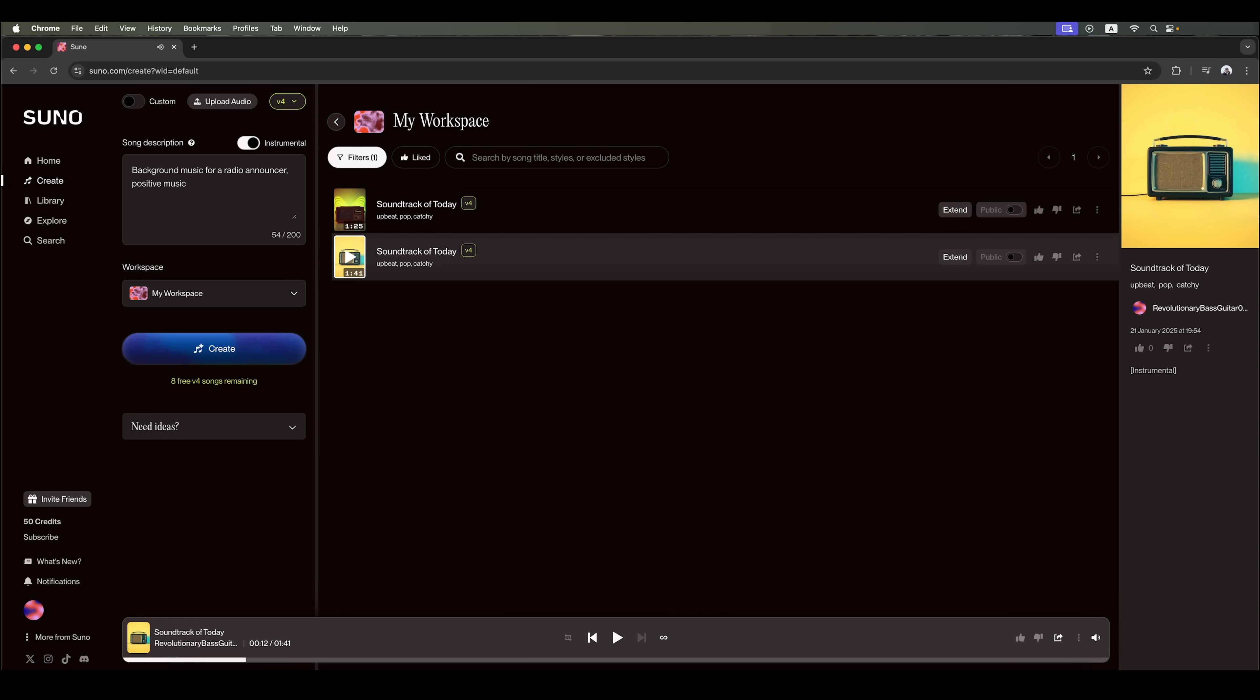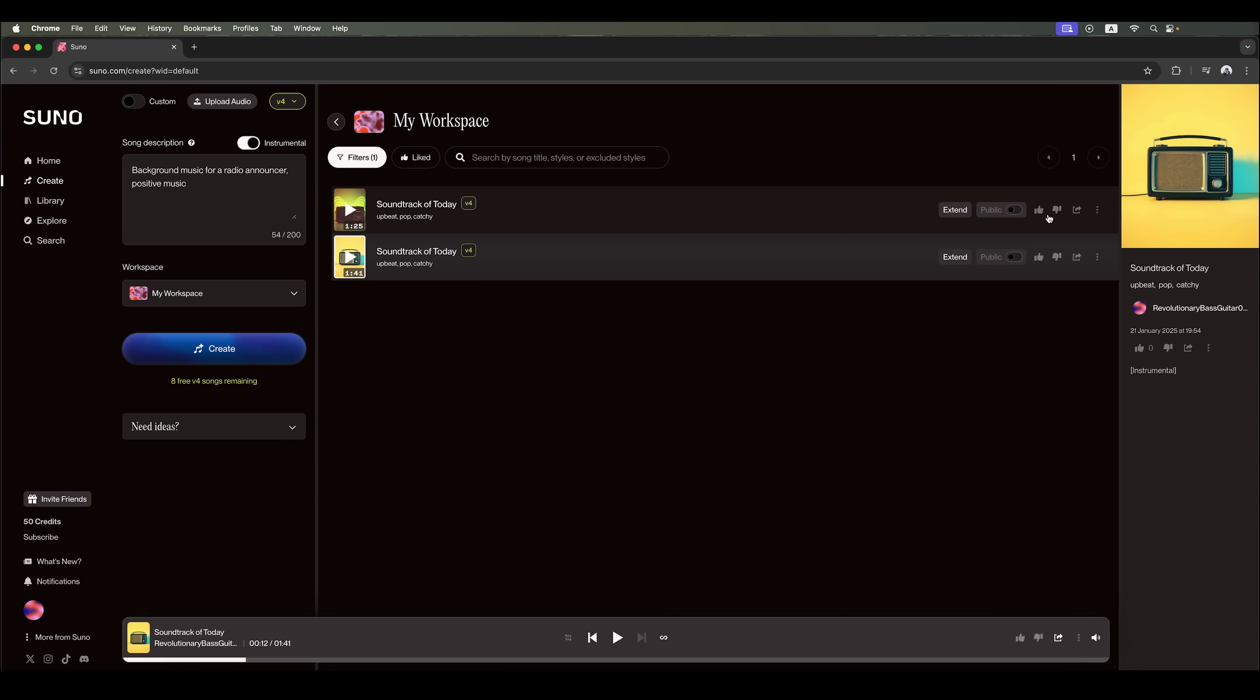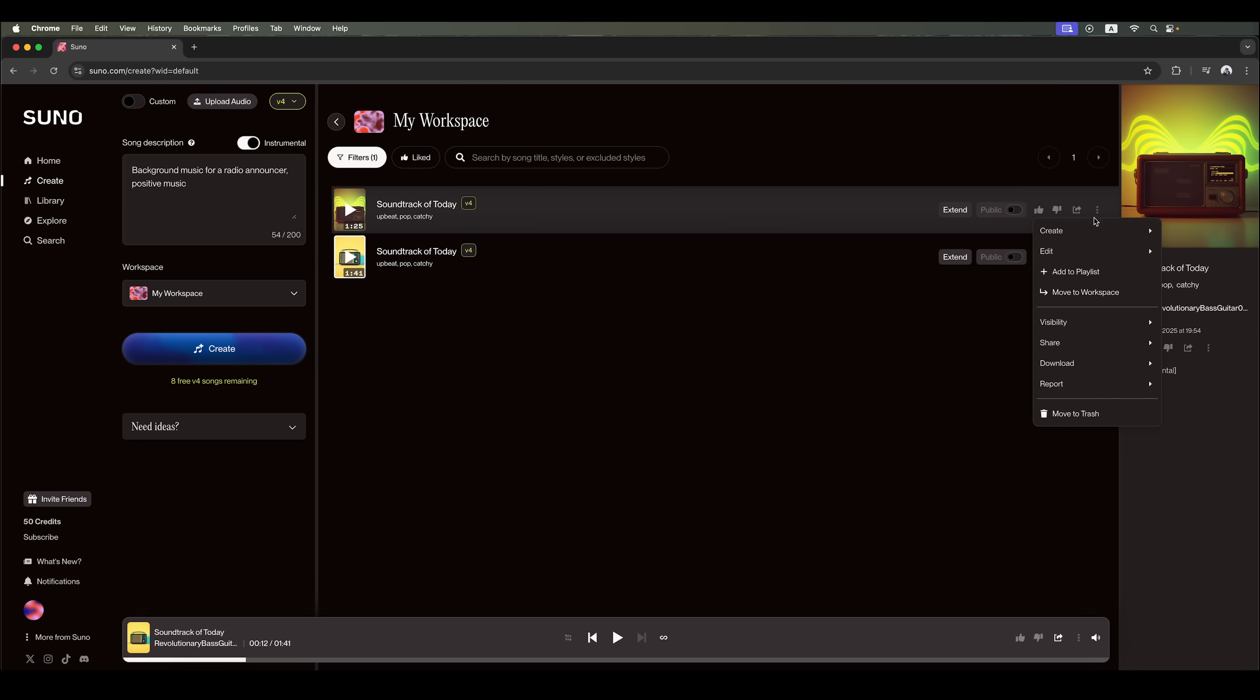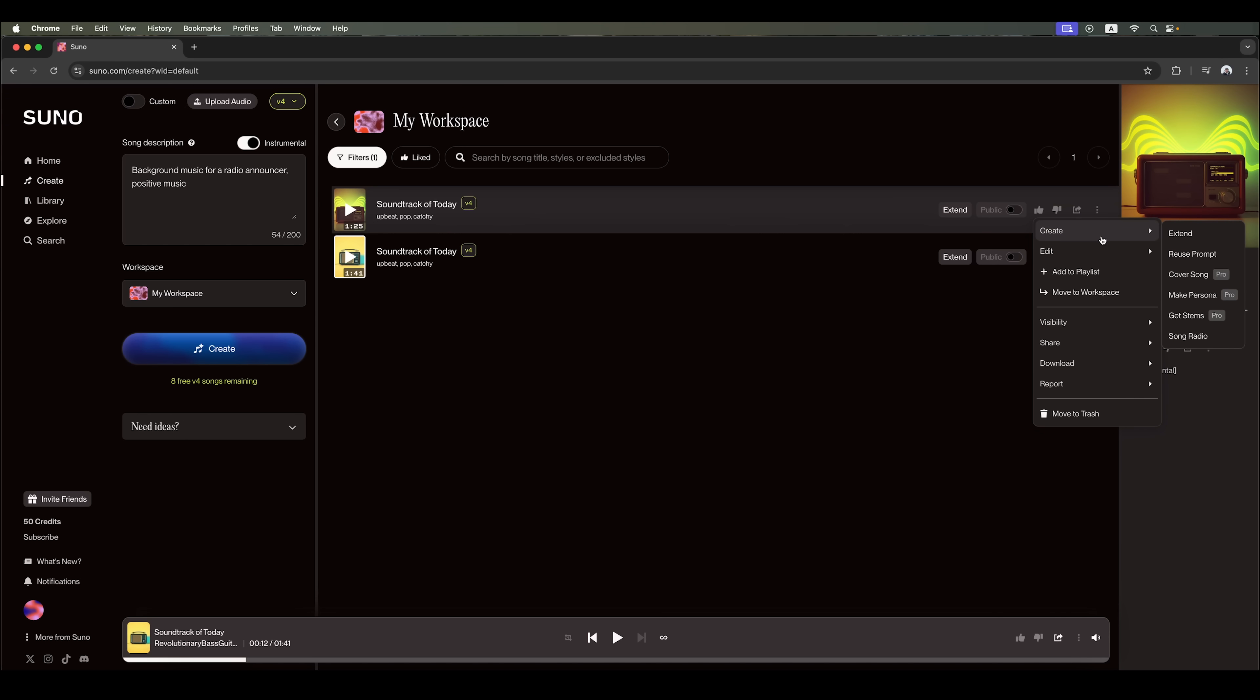The results are pretty interesting. The first melody is 1 minute and 25 seconds long. It is great for looping as background music. The second one is more energetic. You can like or dislike tracks, share links and explore other options. For example, you can download the song in MP3 or video format, regenerate the video pro plan only, extend your track beyond 1 minute and 25 seconds to make it longer or reuse a prompt for future songs.